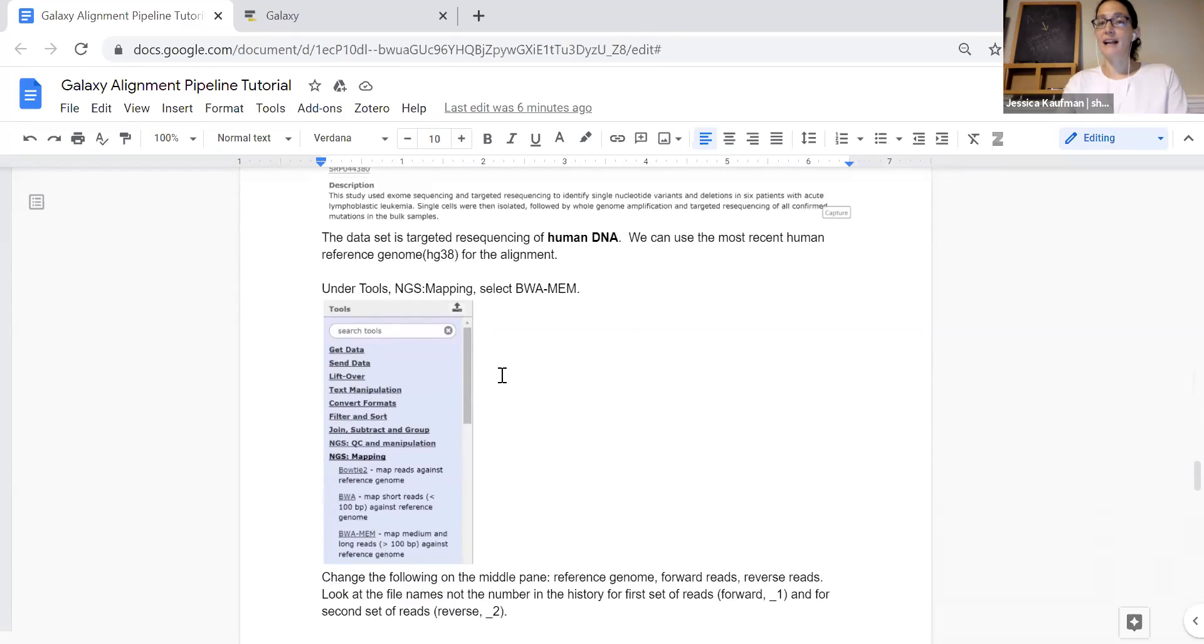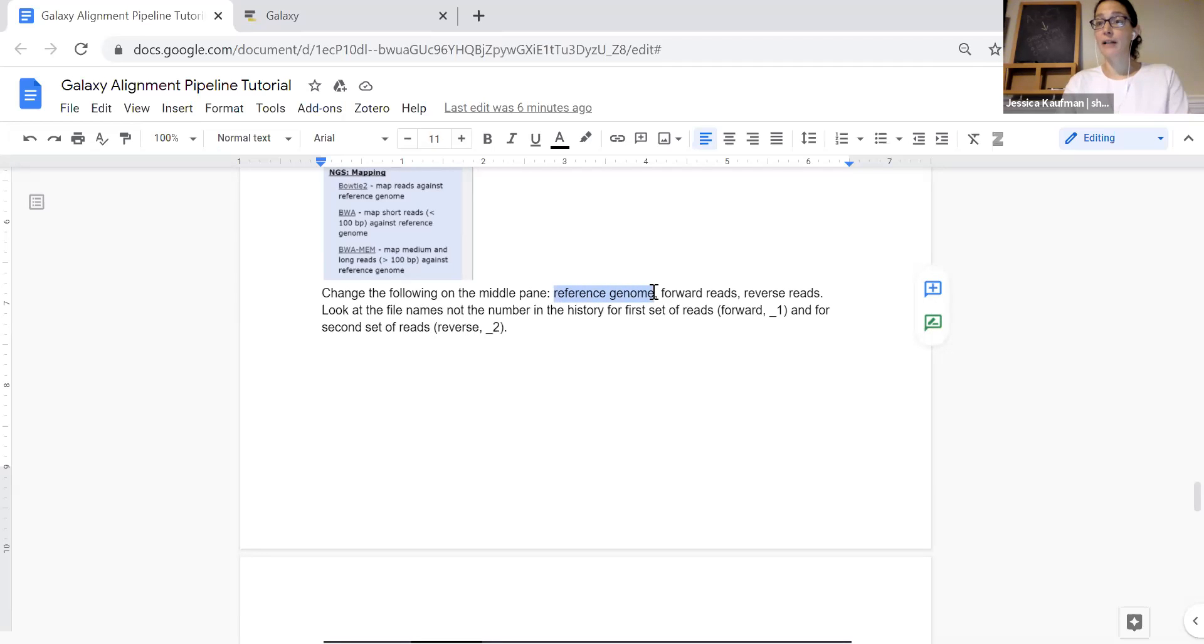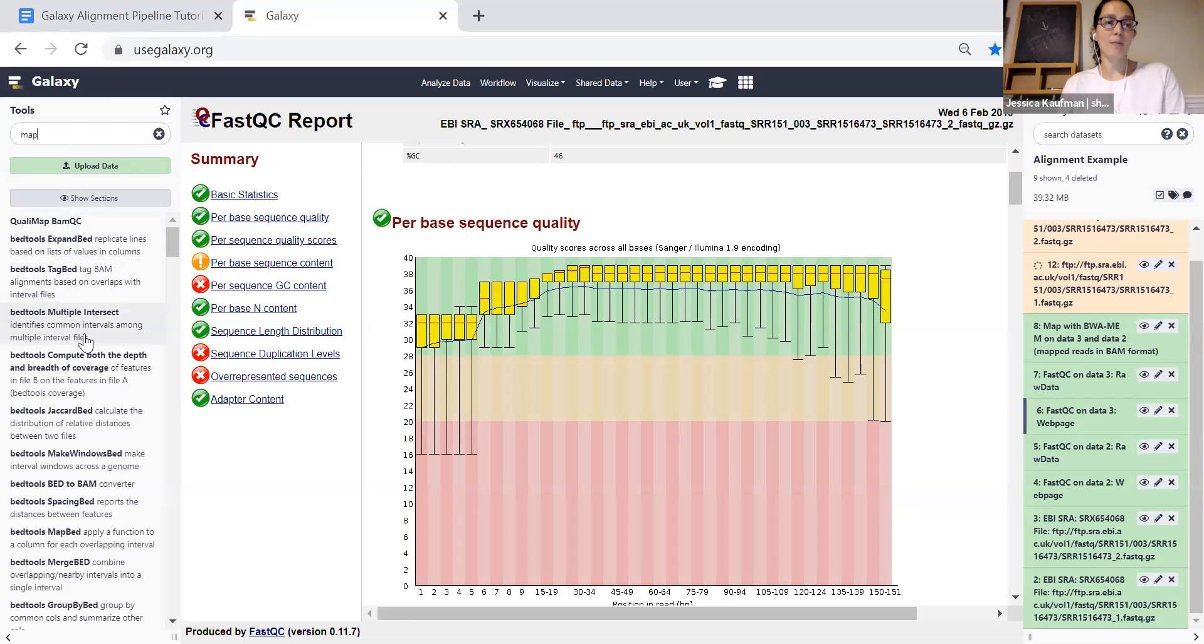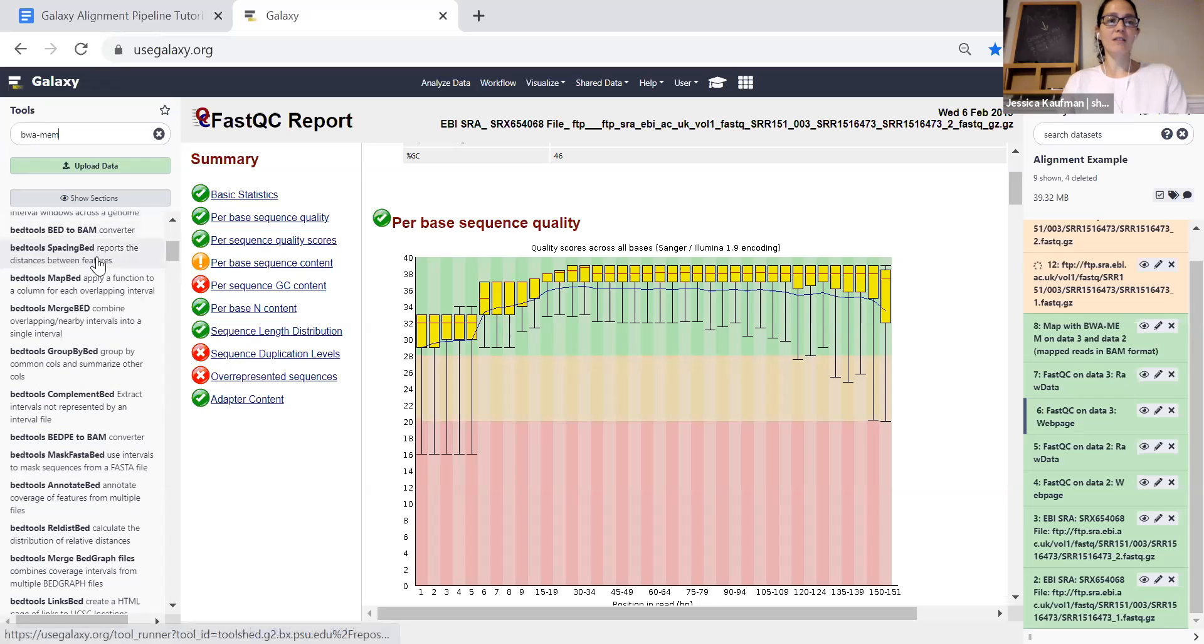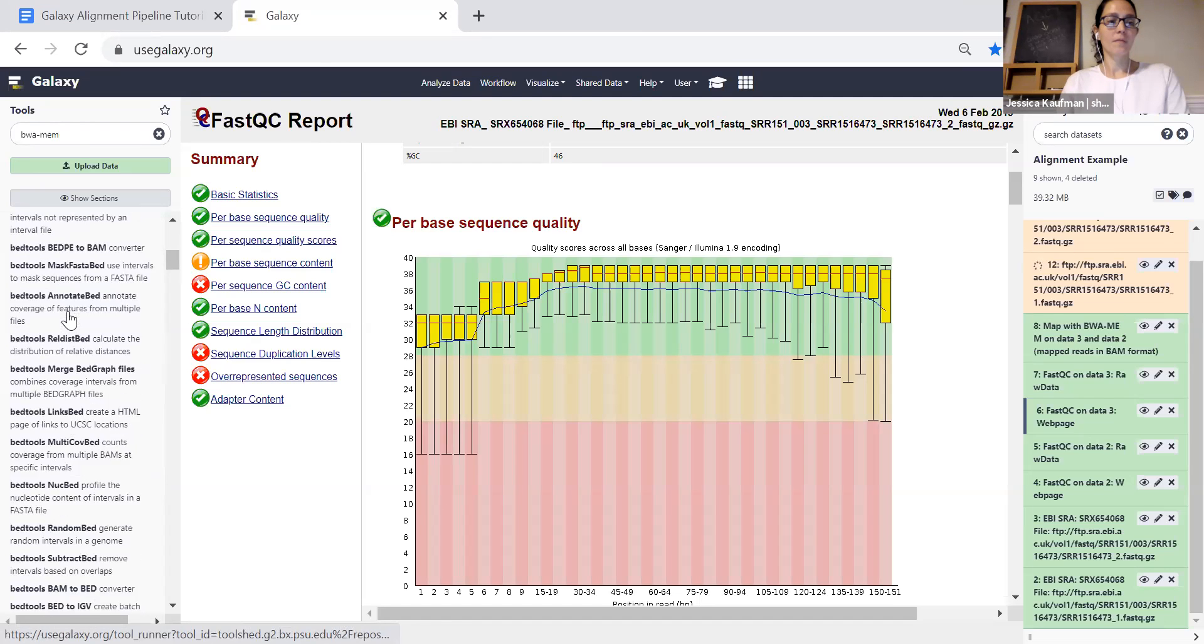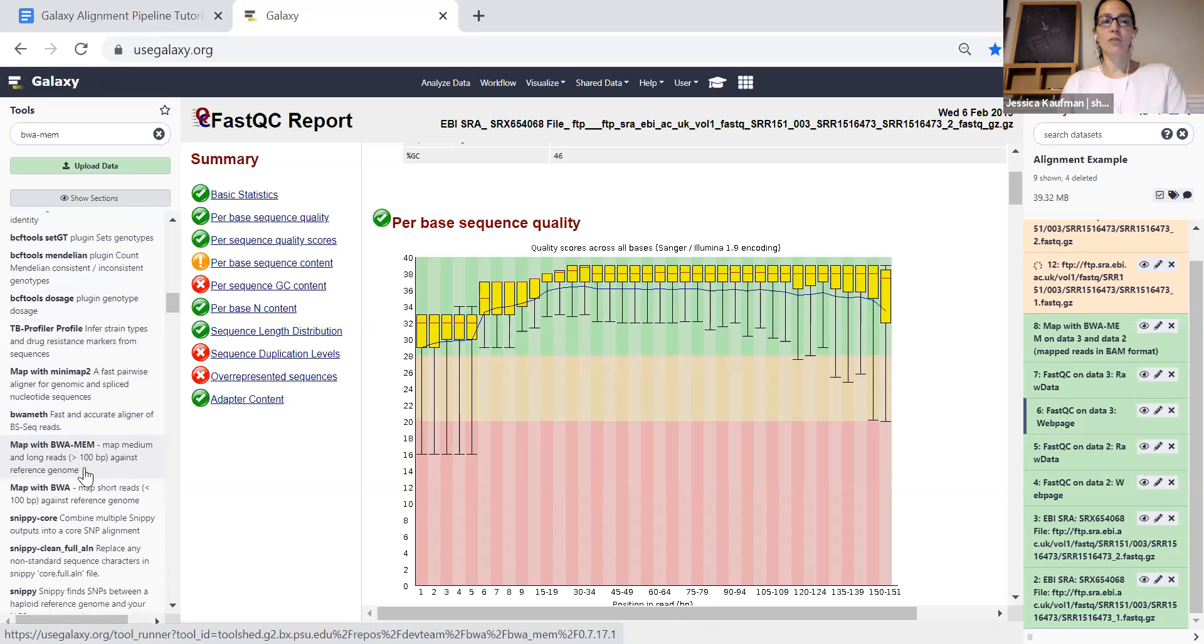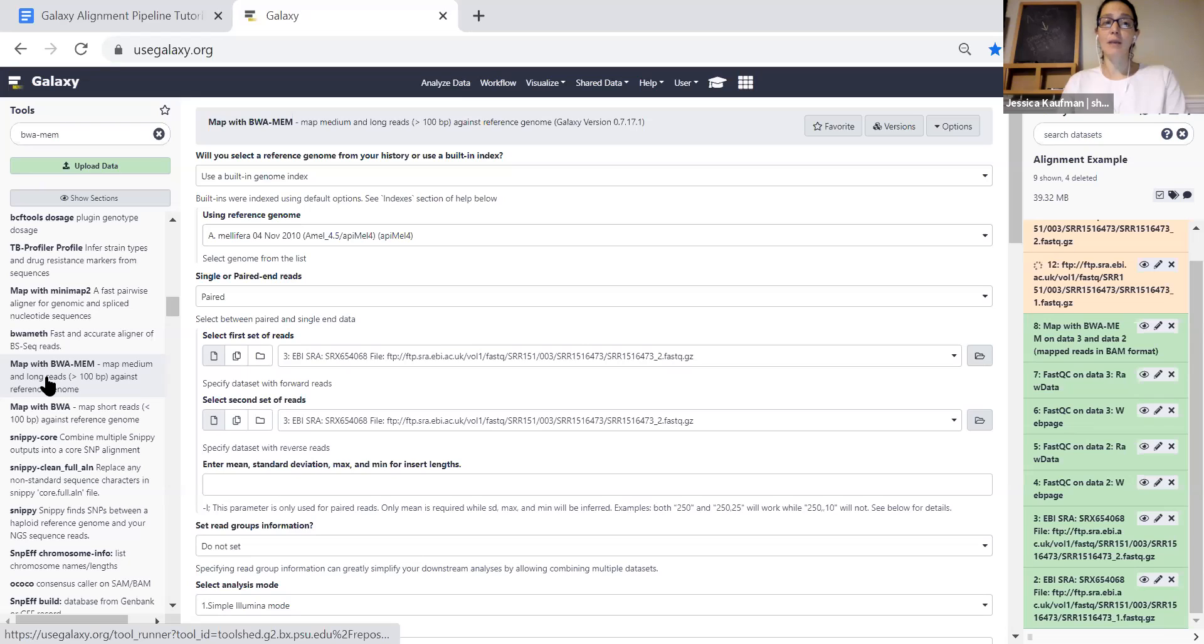We do this by selecting the BWMem tool and then we want to change three things in the BWMem tool. The reference genome we're going to make it the latest build of the human genome. What are the forward reads and what are the reversed reads? So I'll show you how to set that up. In tools we say map to get the map with BWMem tool. I can actually try searching BWMem to see if I get better results. And this is the tool that we're looking for, map with BWMem. We want to map medium and long reads because our reads in the FASTQ file are 150 base pairs. If we had shorter reads we would choose the map with BWA tool.